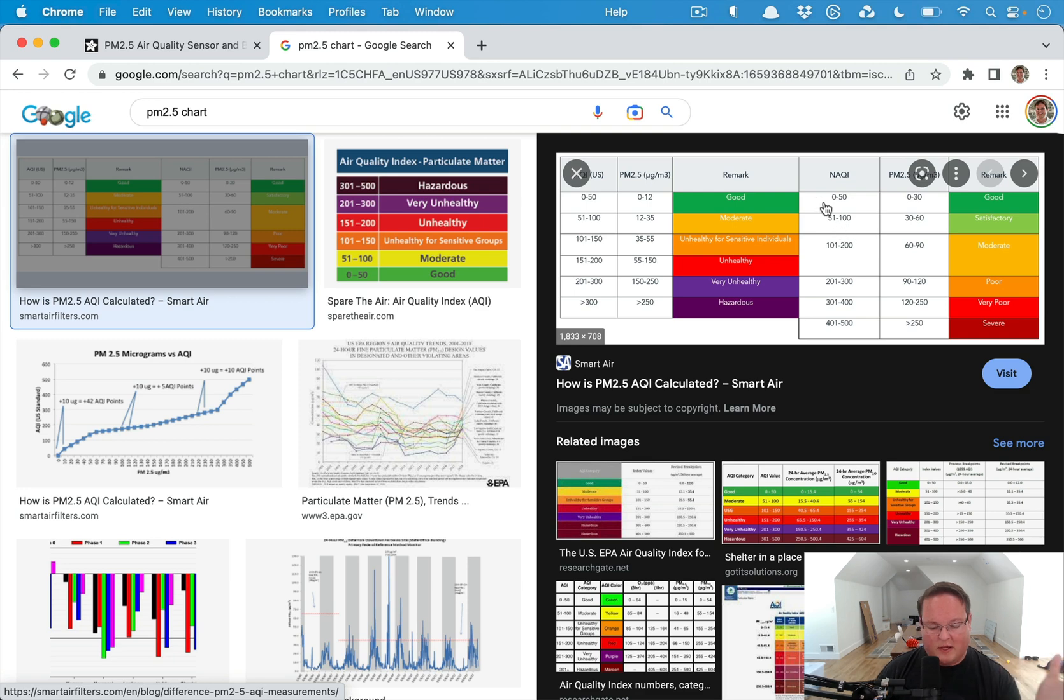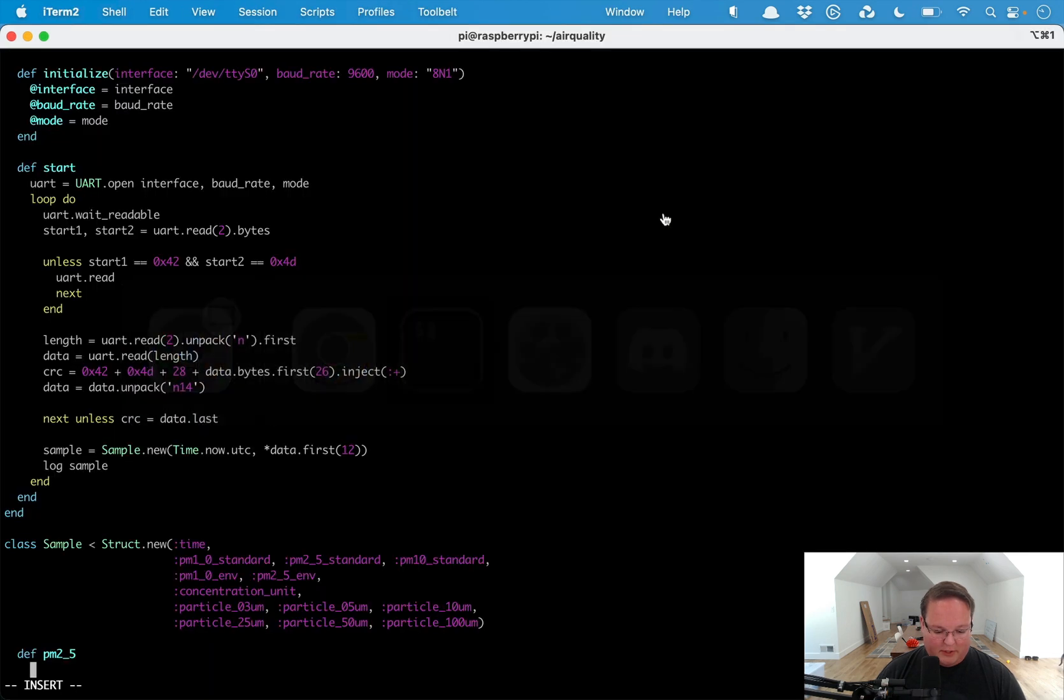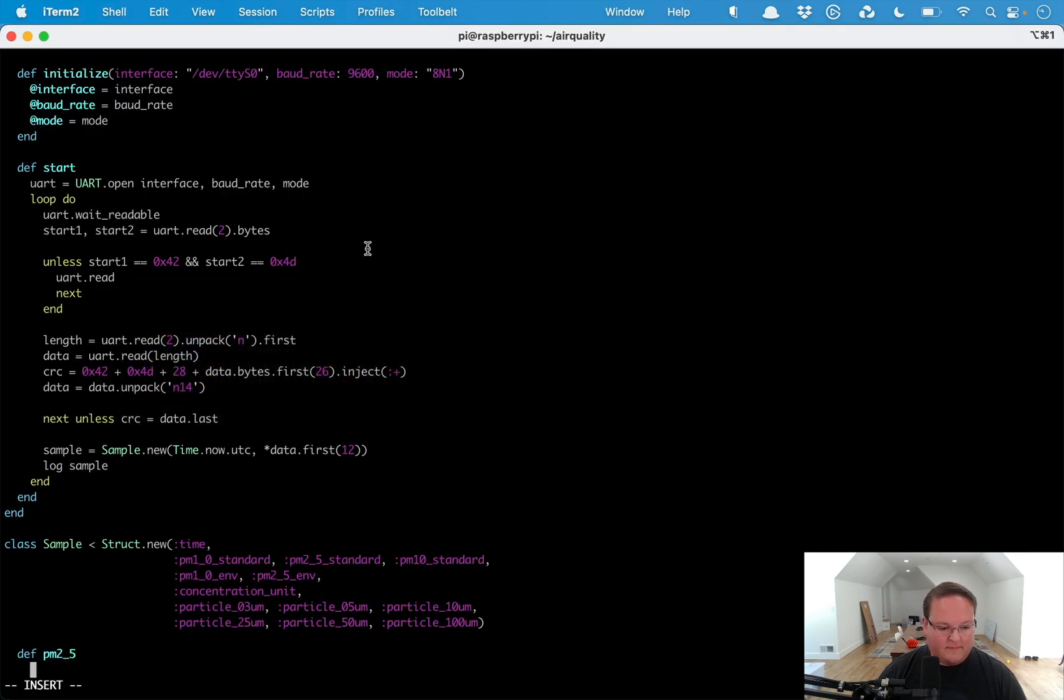There's also the NAQI which is for certain countries. I think AQI is in the U.S., NAQI is somewhere else. I forget where exactly I was reading about that last week. But we're looking at these values here for 2.5 micrograms per meter cubed.